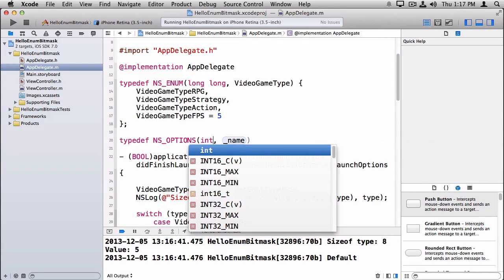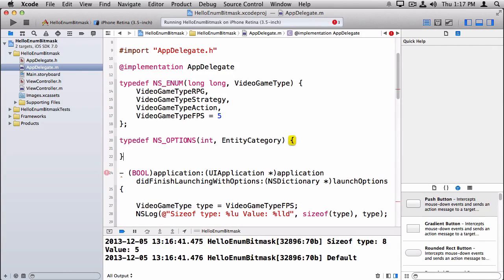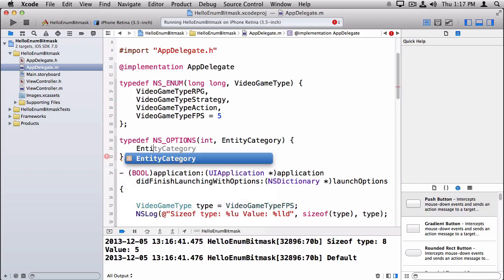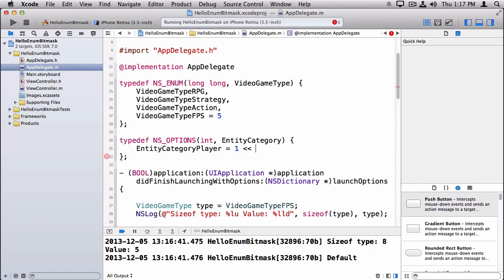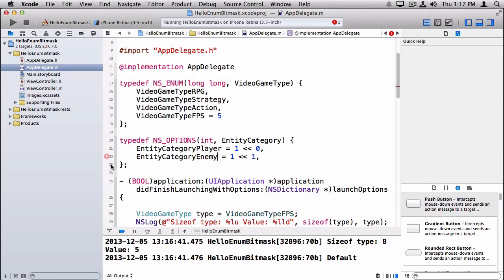Let's continue with a bitmask example. The syntax is very similar to NS_ENUM, but instead of NS_ENUM you use NS_OPTIONS. You give it the type you want to use — we'll use int here — and then you give it the name. Inside the brackets you list out all of your options. It's usually convenient to use the bit shift operator — so the first one will be shifted over zero spots, the next one for enemy shifted over one spot, and so on.